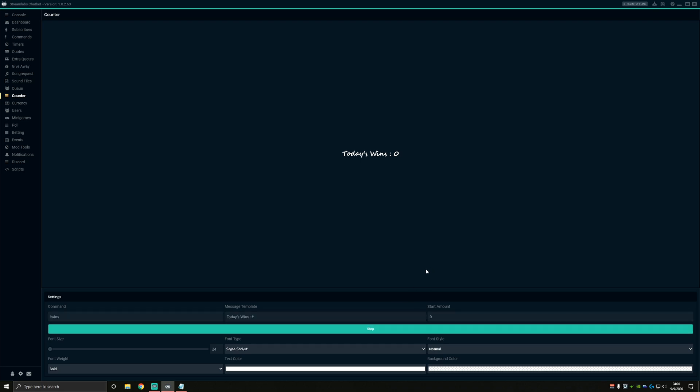You can see what it's going to look like here in the box above and change fonts, colors, and things like that. So you can get it looking how you'd like. Right now, mine just says today's wins zero.